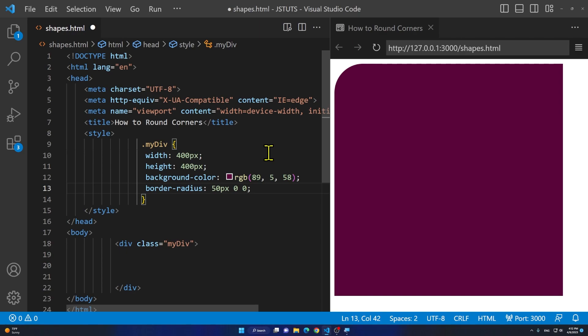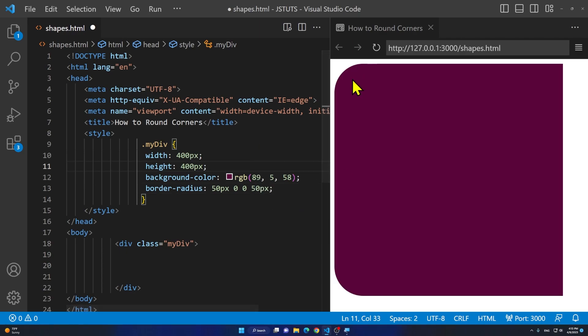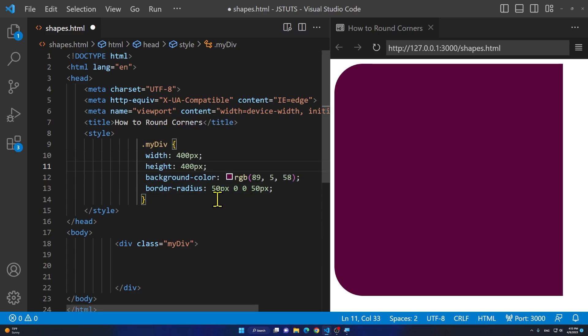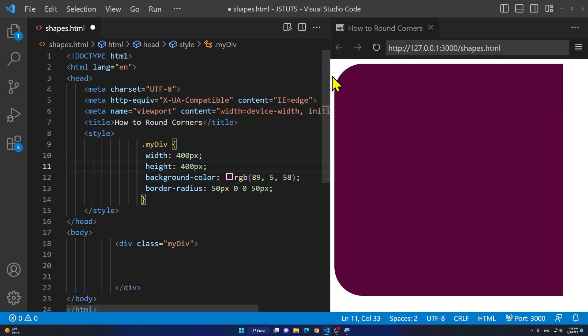If I want to round that I can say 50 pixels. You see I have only 50 pixels applied to the last one and to the first one. The first one starts from top left then it goes to right then bottom and then left.